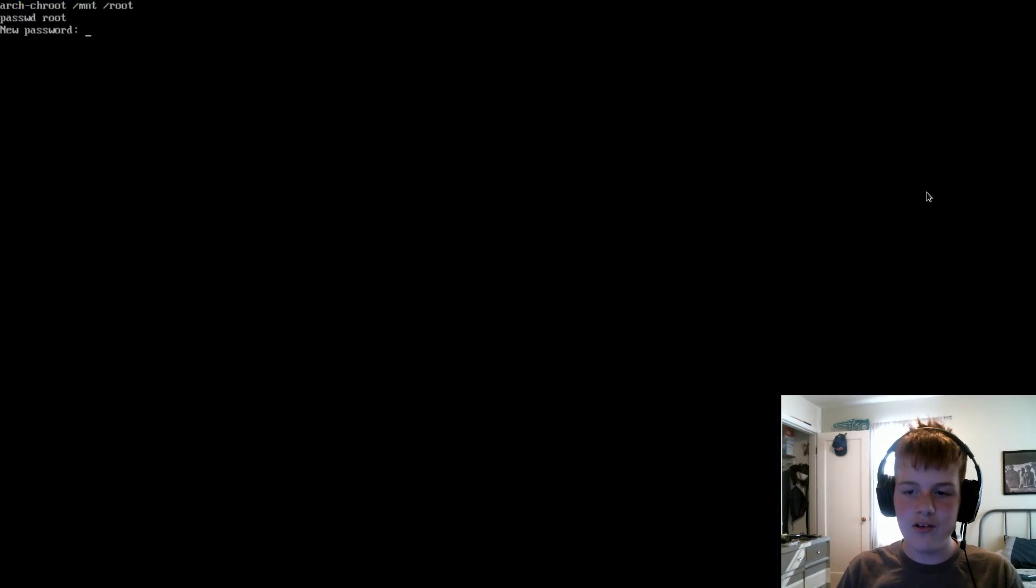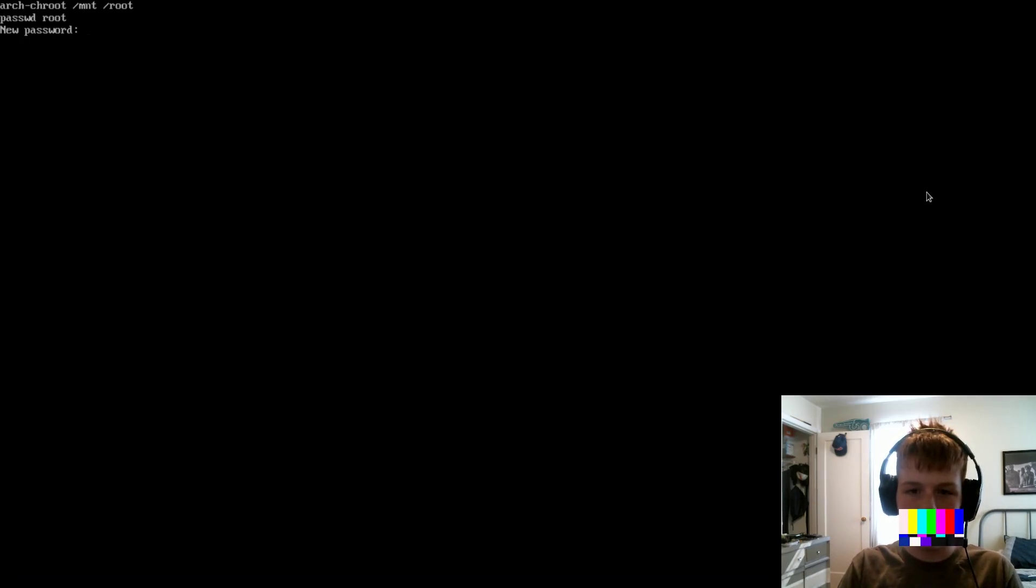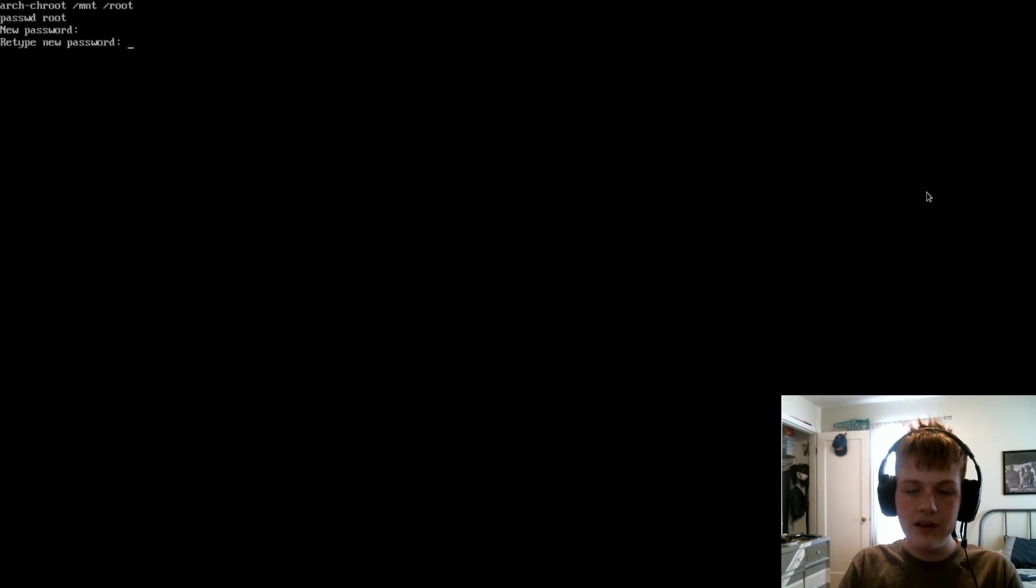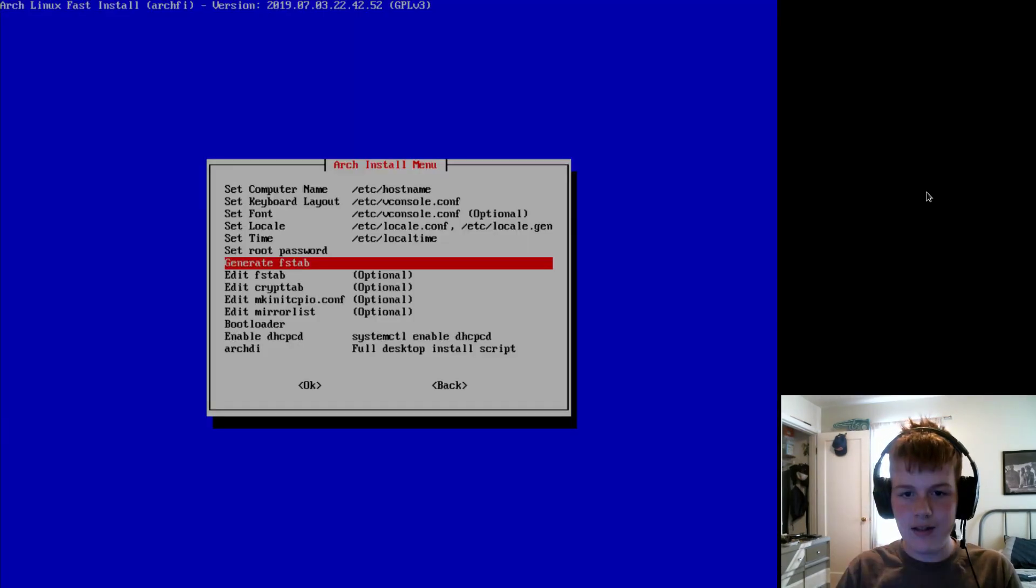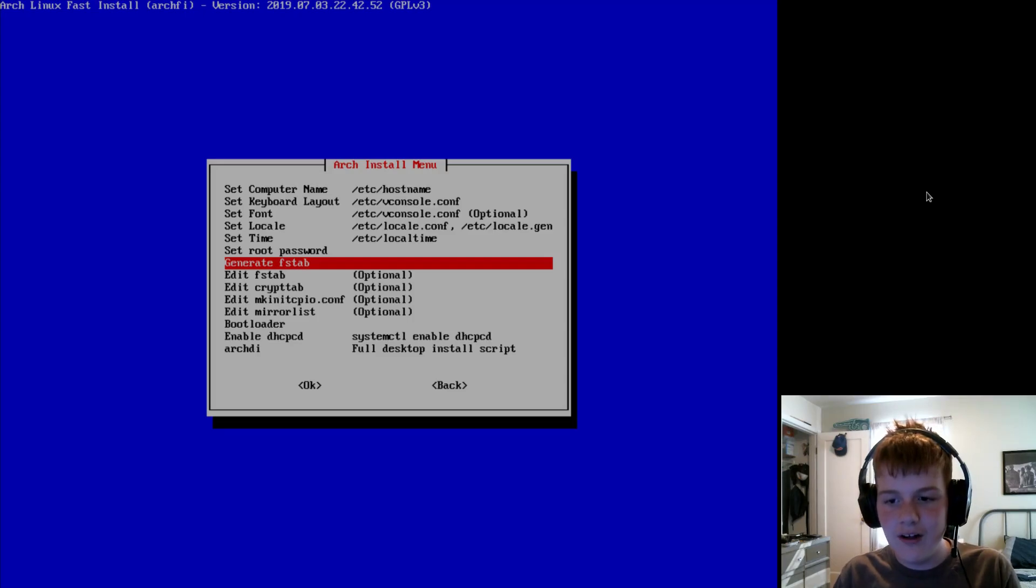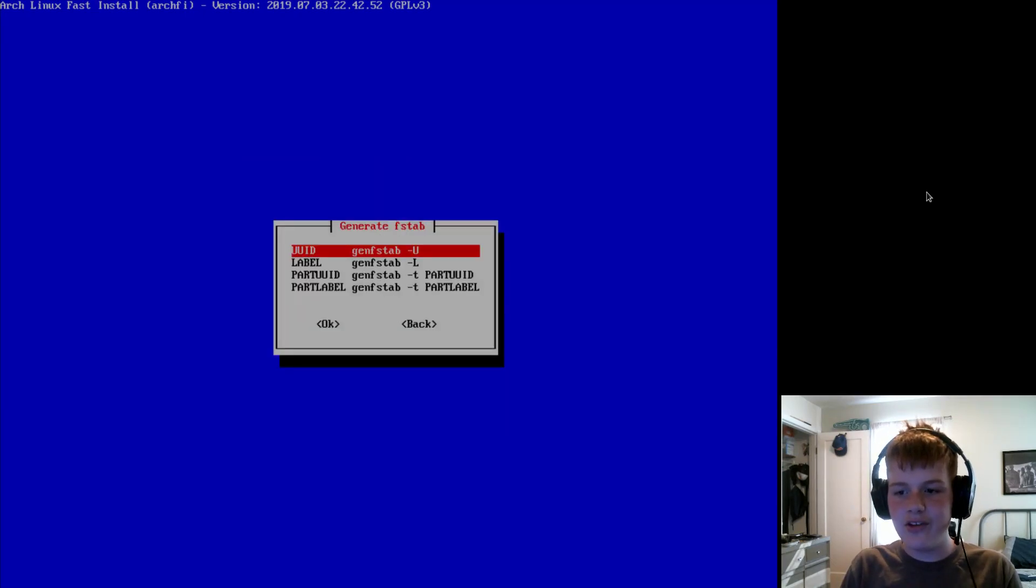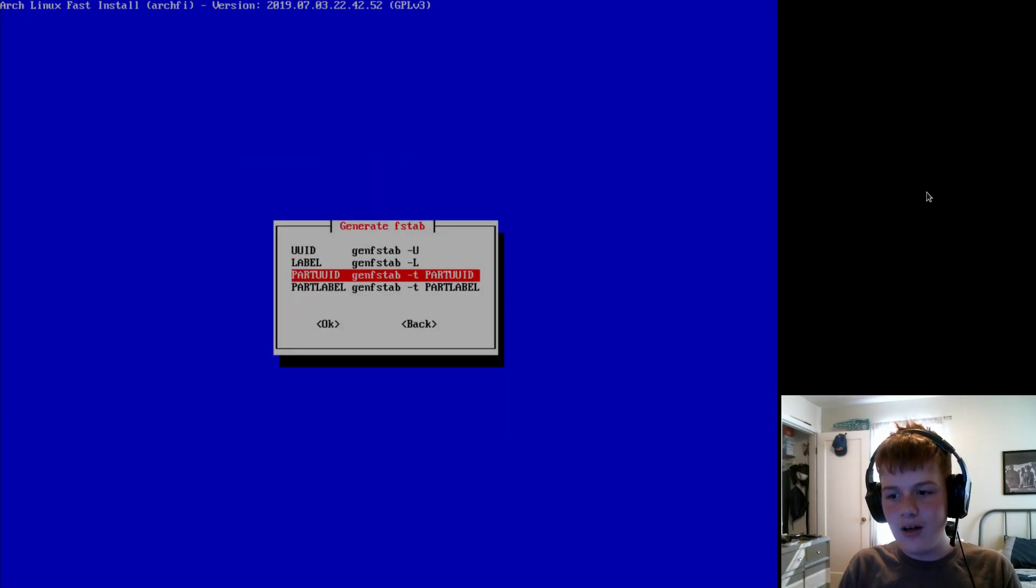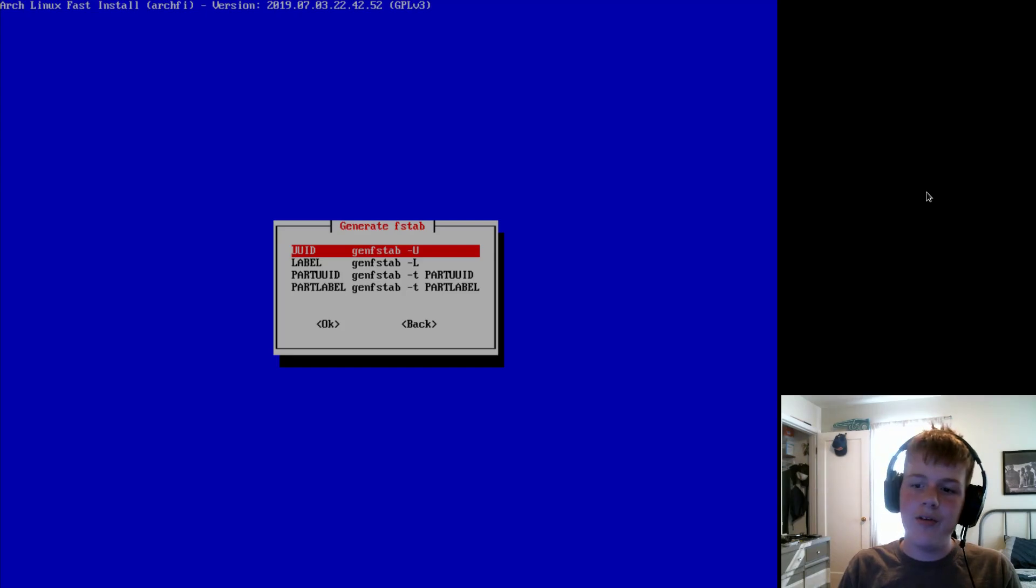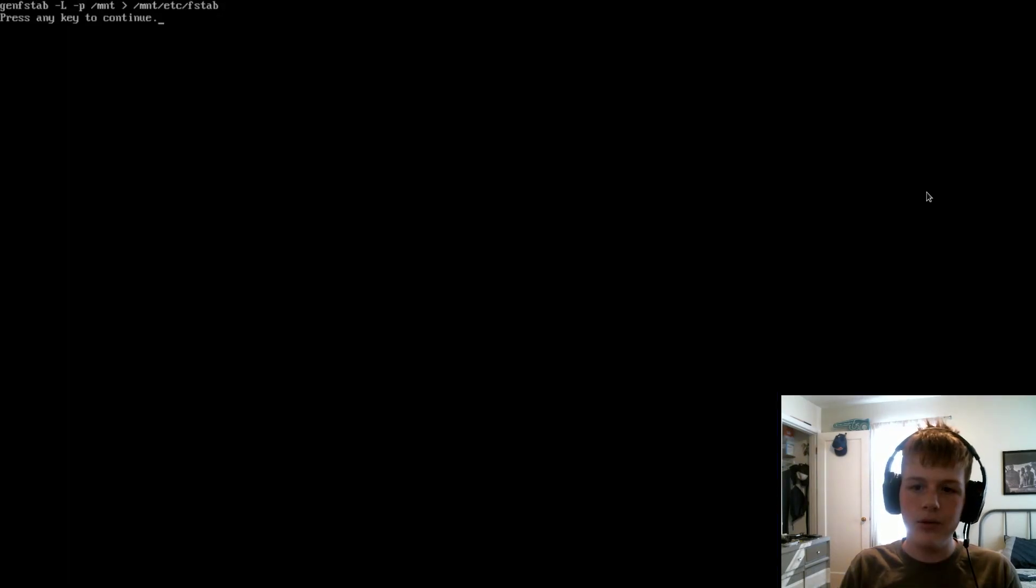Now, we're going to set our root password. I'm going to set my password to... anyways. There we go. Now, we're going to go to generate fstab. And, you can... I recommend either UUID or label. I'm going to do label.